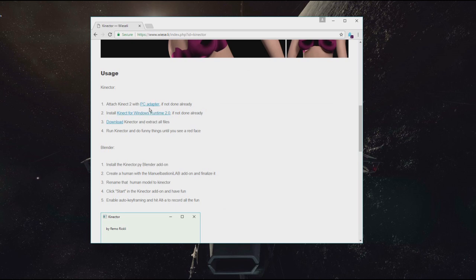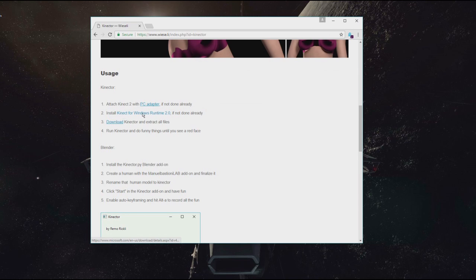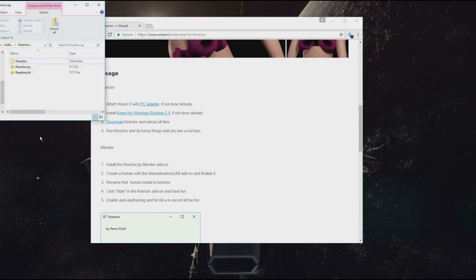I did configure my Kinect camera already and installed this Windows runtime, which can be downloaded here from the Microsoft page. You can download the Kinector archive from here, which contains the following files.